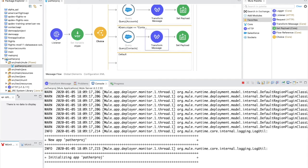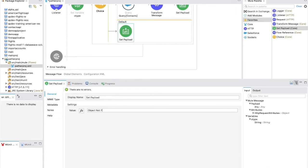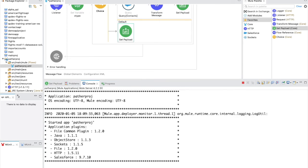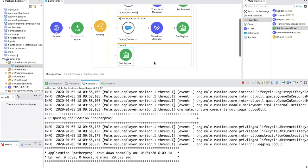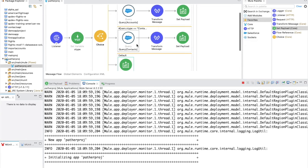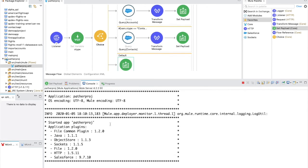For the Default case — when the parameter doesn't match either 'account' or 'contact' — let's add a Set Payload component. The payload will be a string: 'object not found ' ++ vars.oType, concatenating the unrecognized object type into the message. This gives users a clear response when an unsupported object is requested. Now let's save the application and wait for it to redeploy.